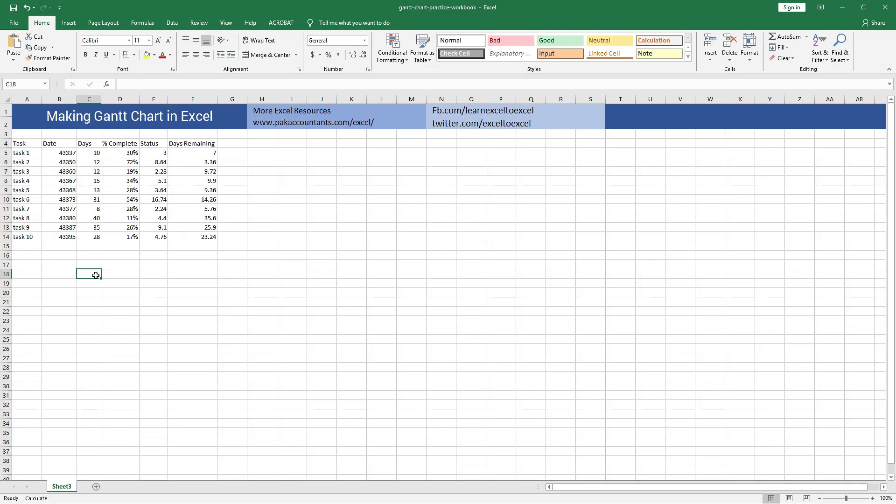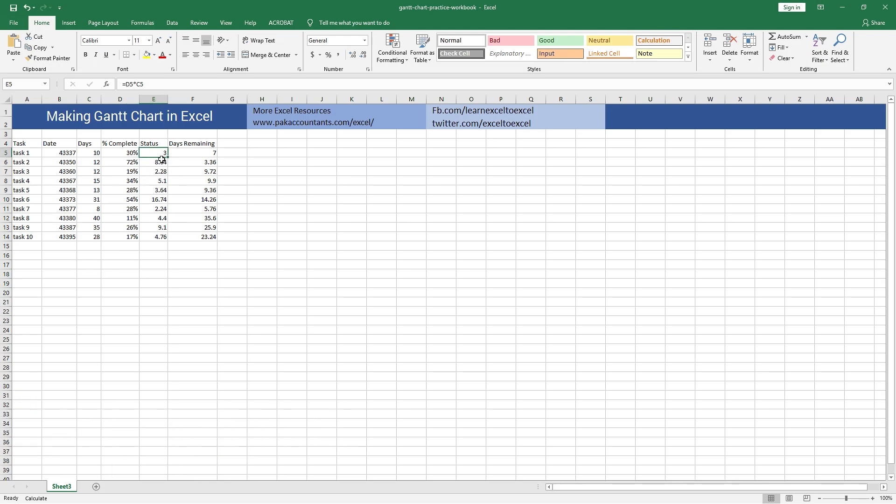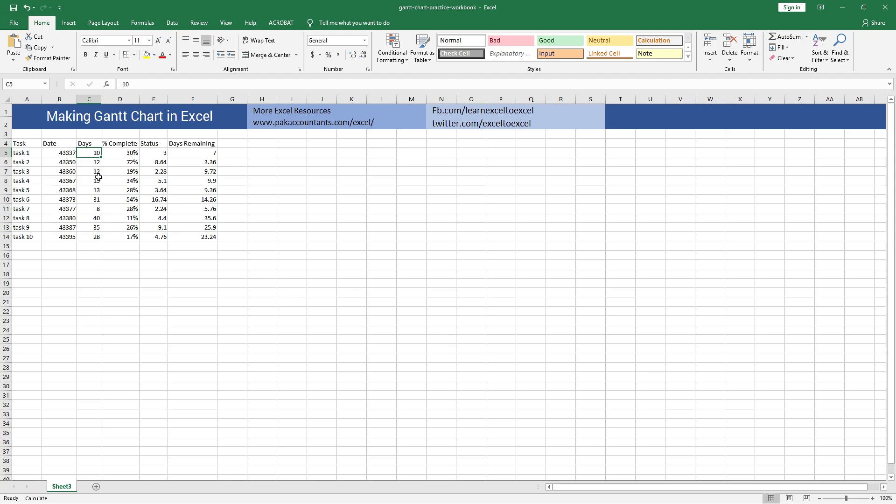So here is the sample data that we need to create a Gantt chart in Excel. I have already done some of the work. For example, the status column is simply the result of applying this percentage on the number of days. Also, days remaining is simply the difference between the status and the number of days allotted to each task.